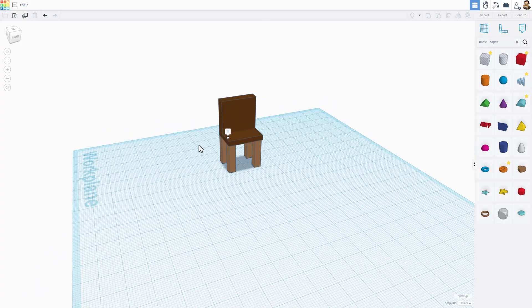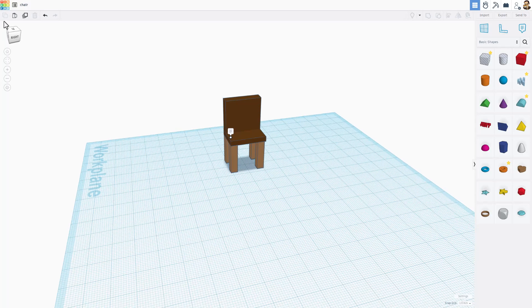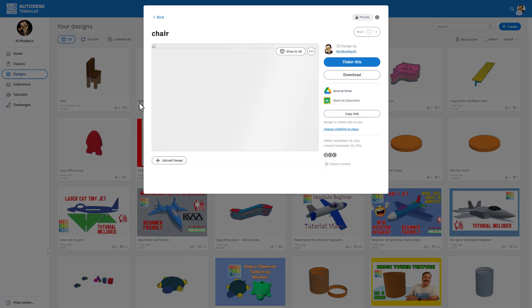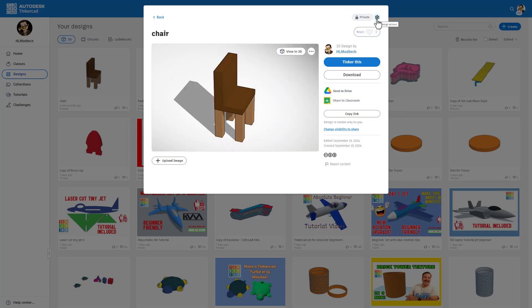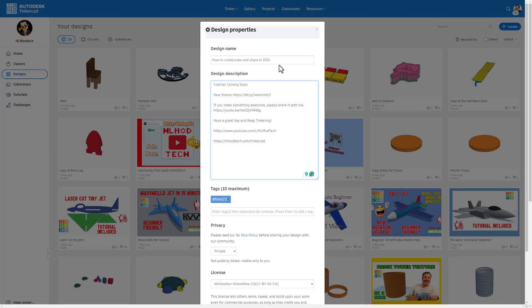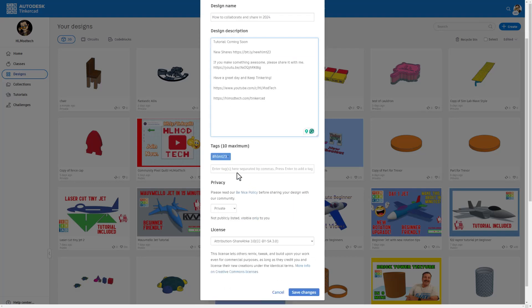Let's go to the third way that you can share projects. When you finish your design, if you click back on the Tinkercad dashboard, you can click on that design and change its properties so the whole world can see it. Make sure the design name fits — mine is going to be 'How to Share and Collaborate in 2024.' I'll have a tutorial up here, along with a link to the HLMT23 tag and other ways to reach me.